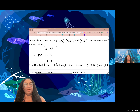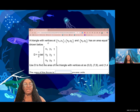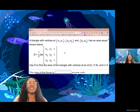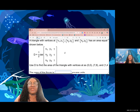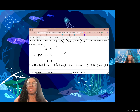Application of determinants. We are told to find the area of a triangle when we are given the vertices of the triangle.